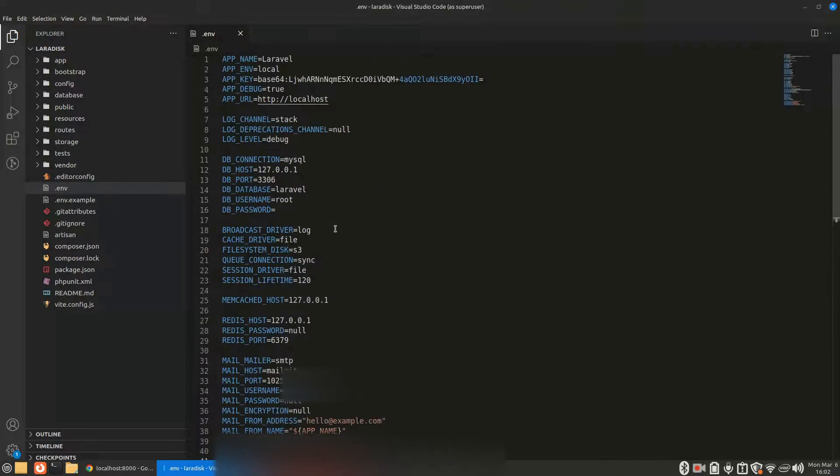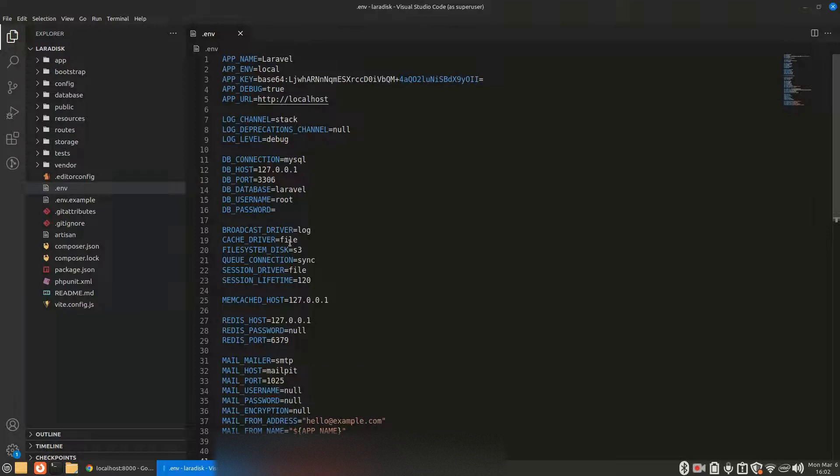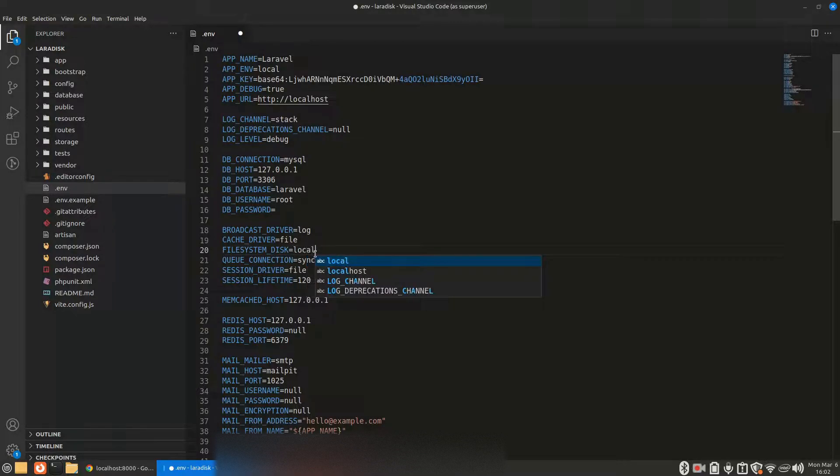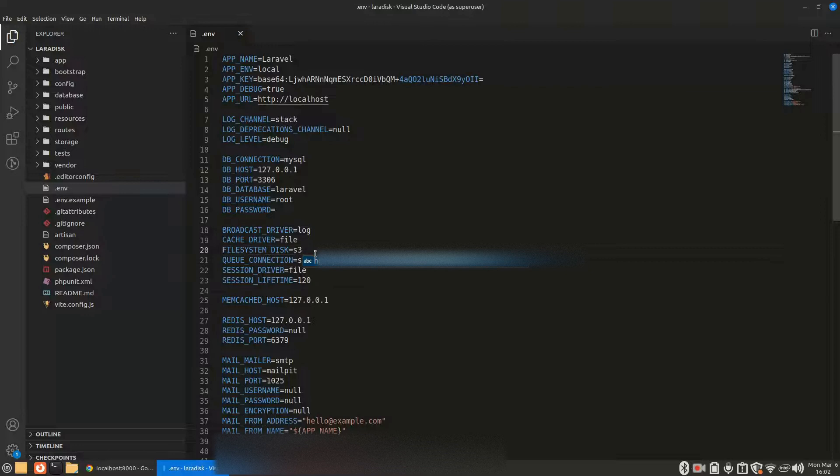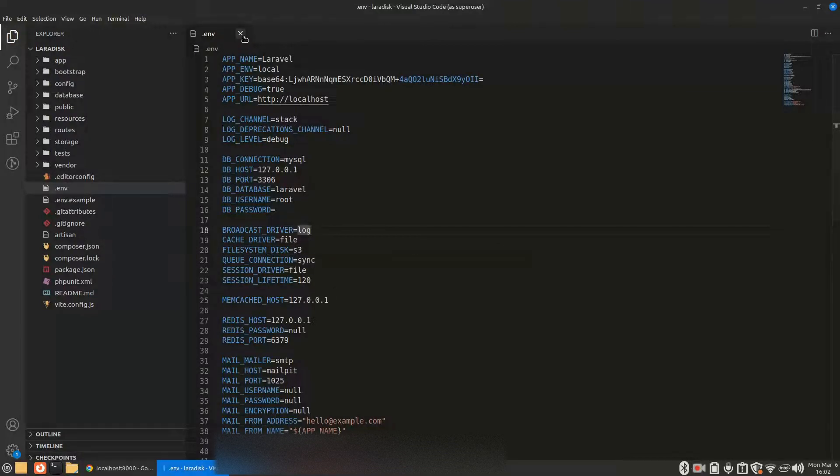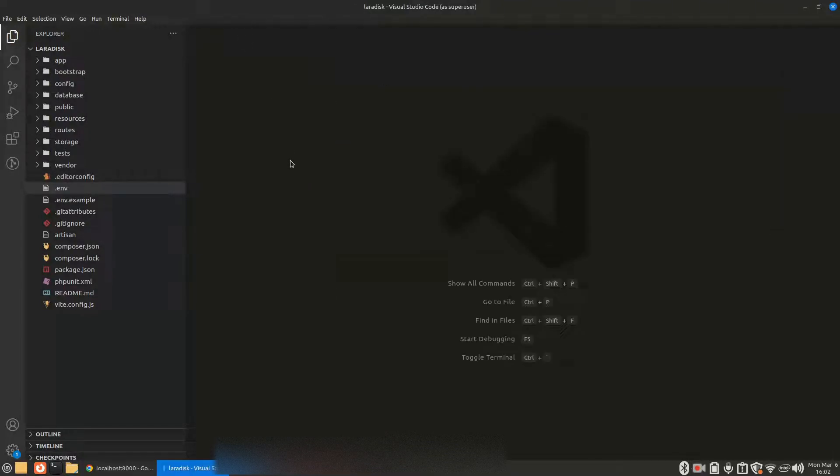We also have to change our filesystem disk to S3, otherwise by default it is always local. So we have to change it to S3. Alright, so let's go to our controller.